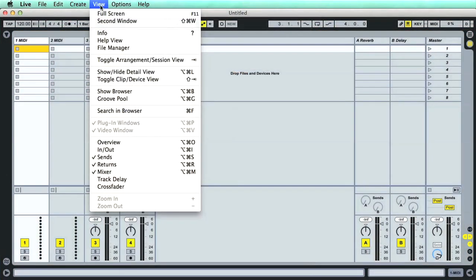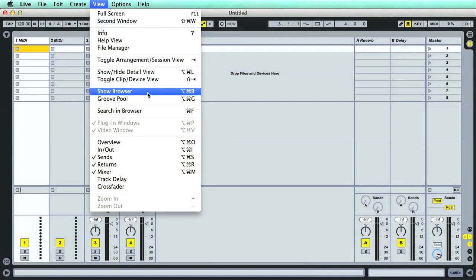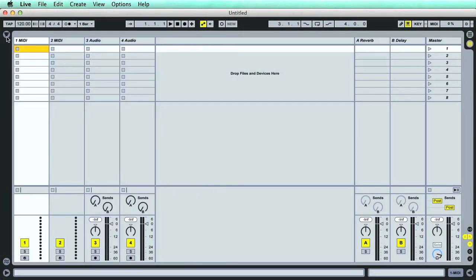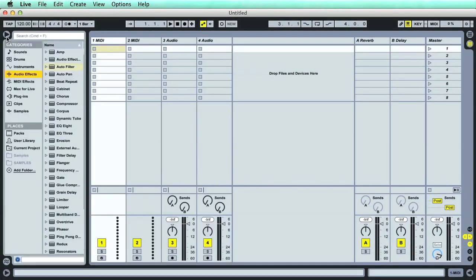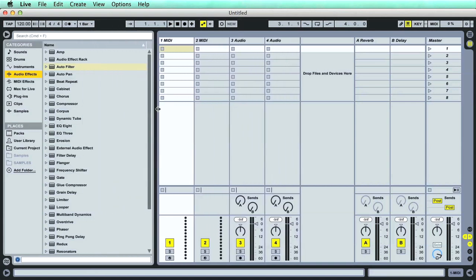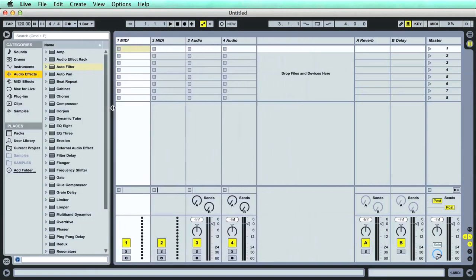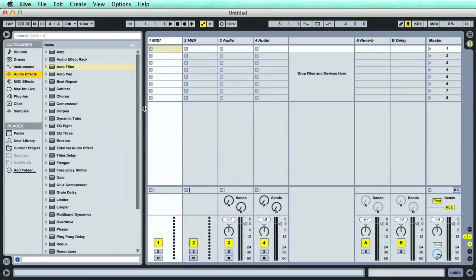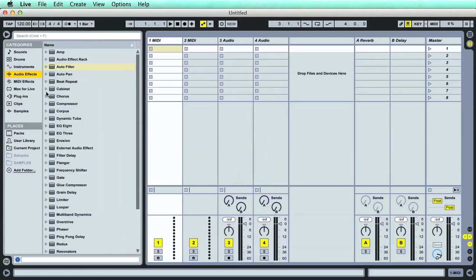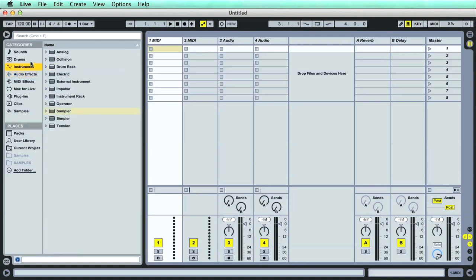Now let's take a more detailed look at Live's browser, which you can open up by clicking on the arrow in the top left corner, and then resize by dragging the edge. This is where you can find any files to be used with Live, be they instrument presets, samples, clips, effects, and so on.